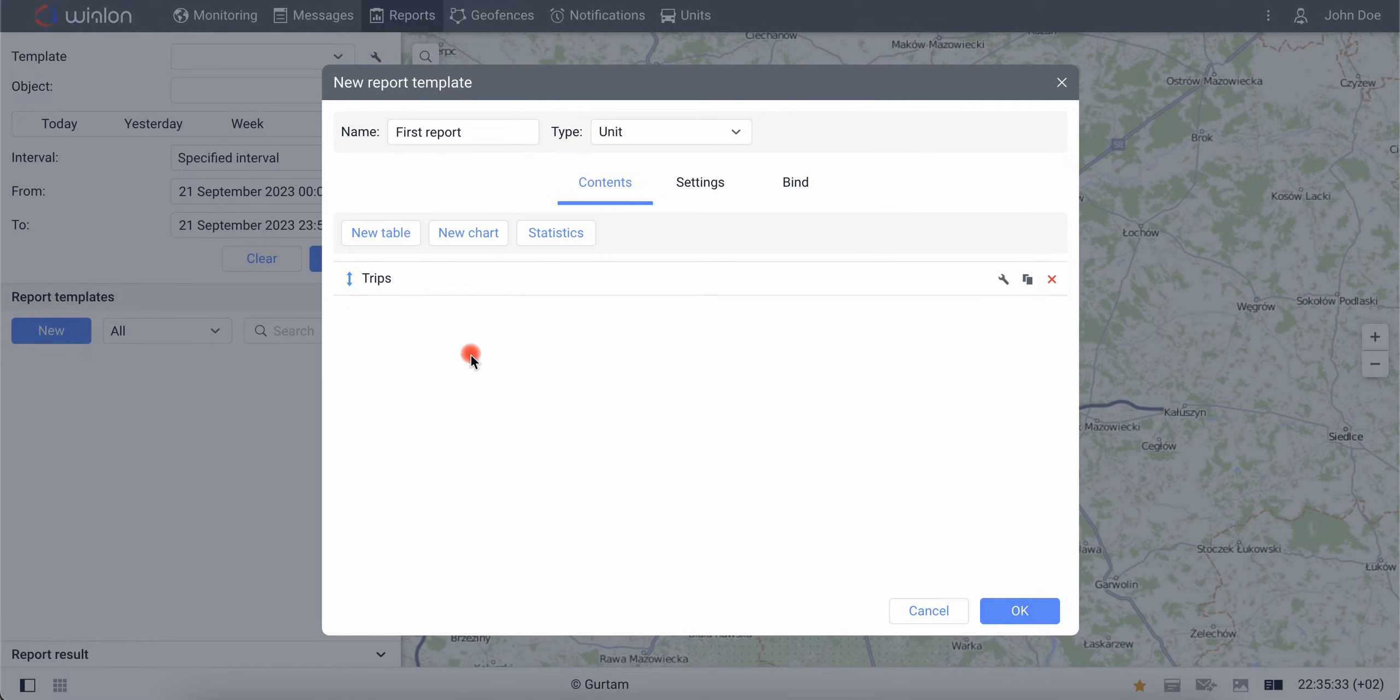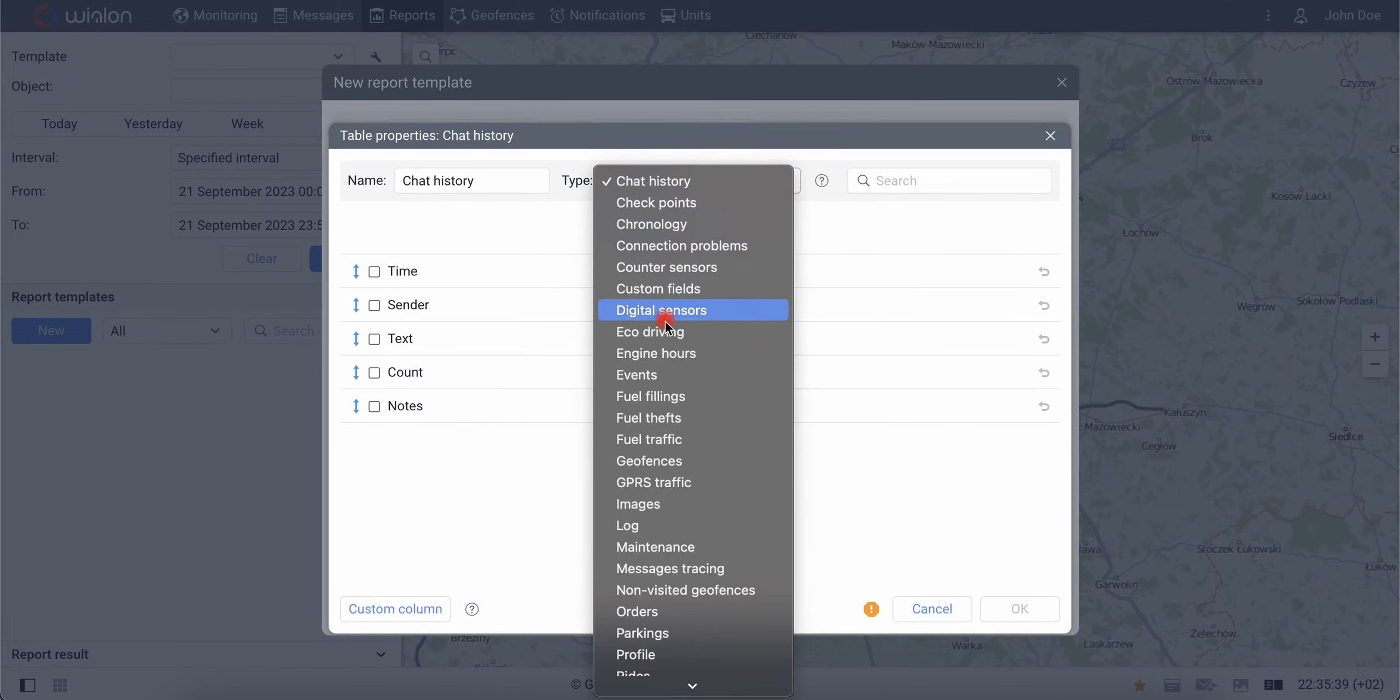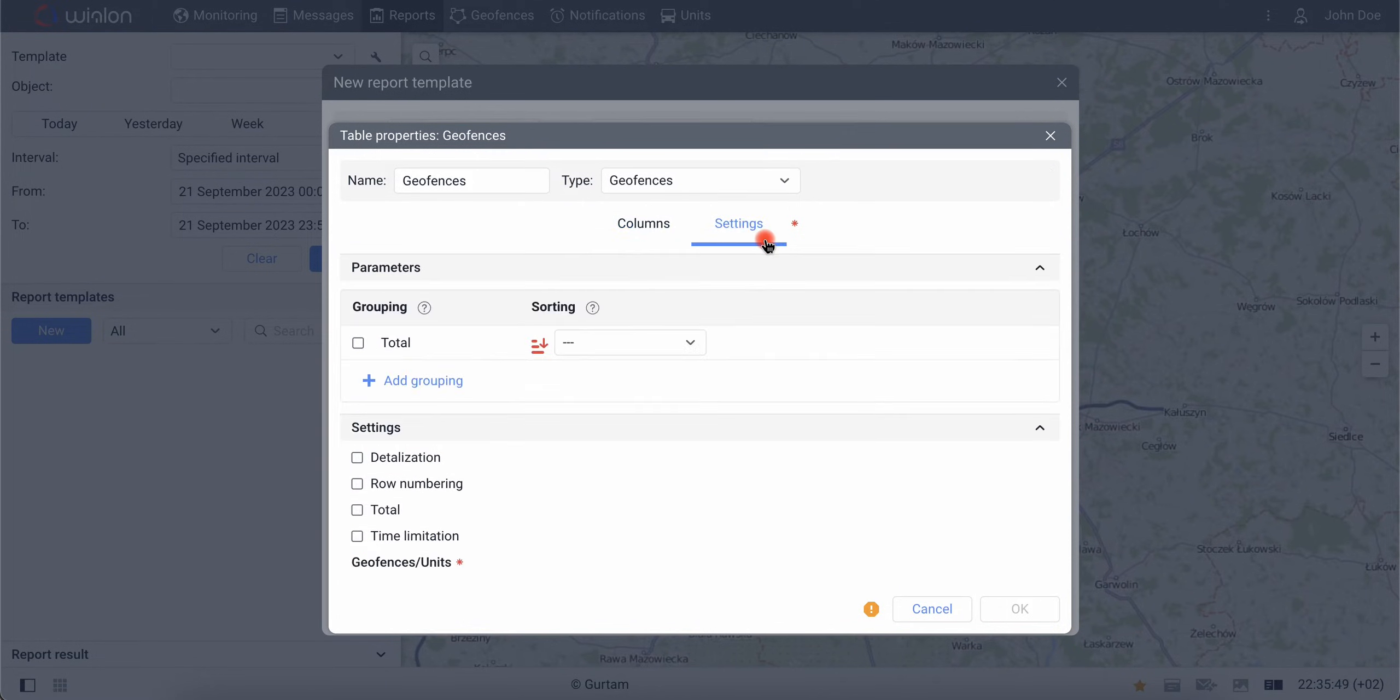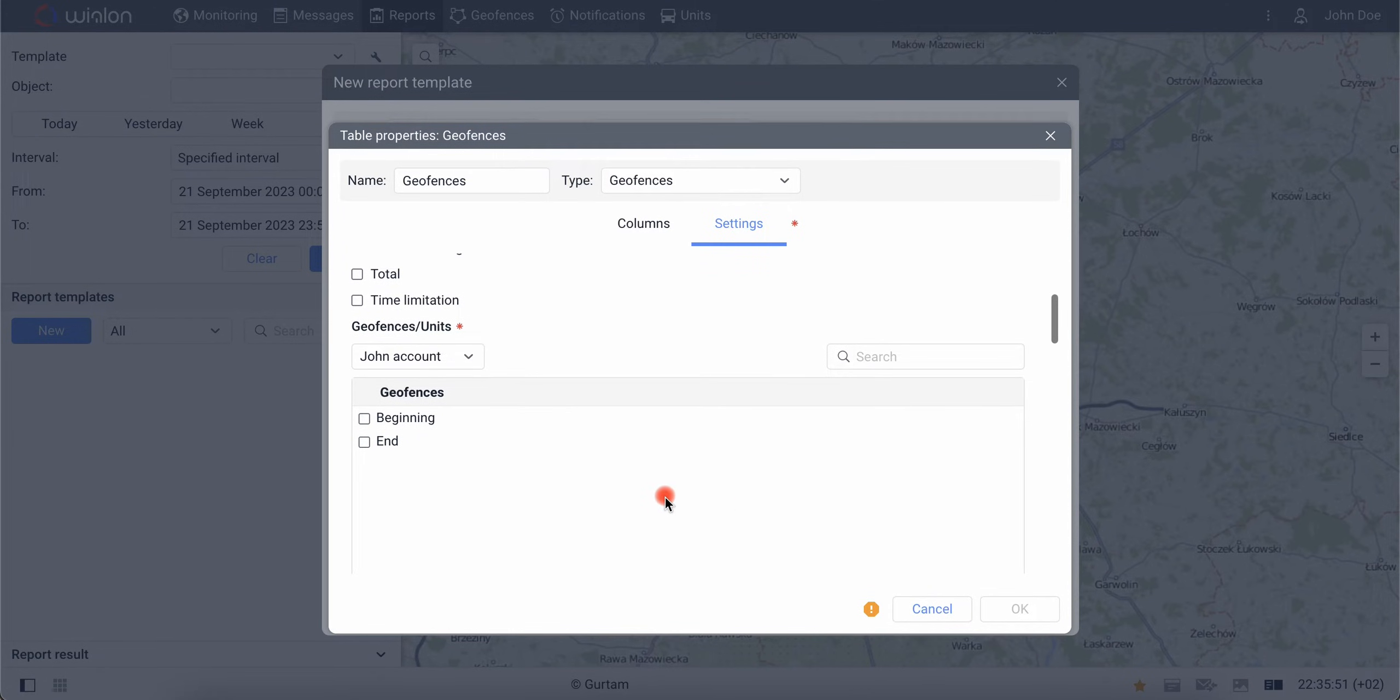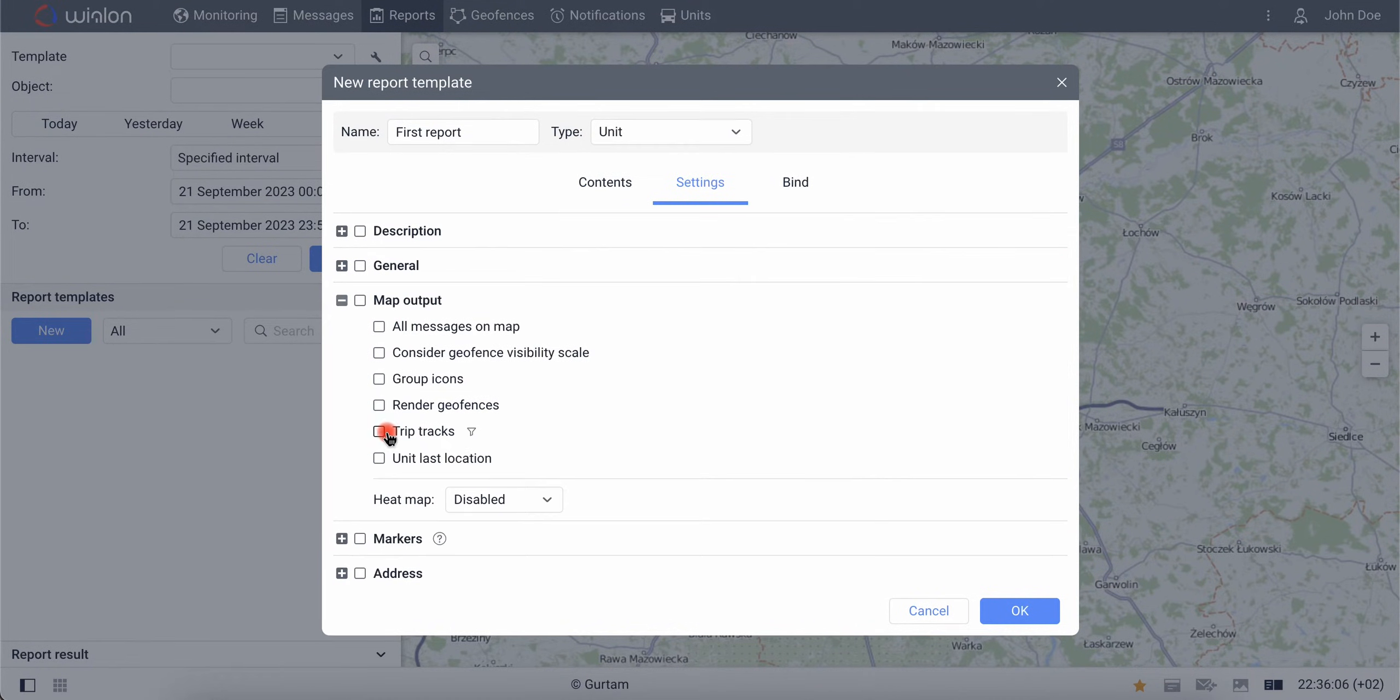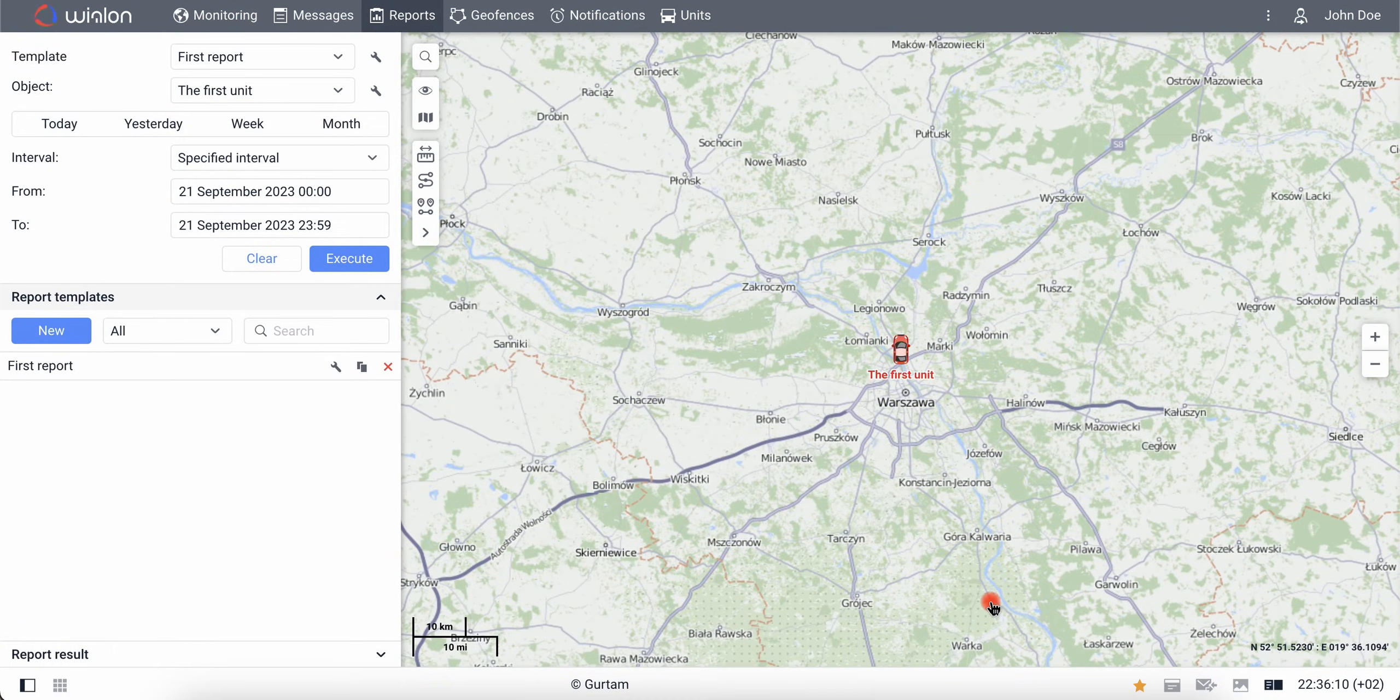Add another table with the geofences type this time and check several boxes: Geofence, time in, time out, and duration in. In the table settings, specify the beginning and end areas that need to be analyzed. In the settings of the report template, on the map select Trip tracks, for example. Save the resulting report template.